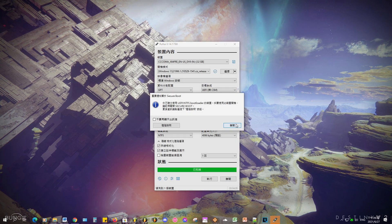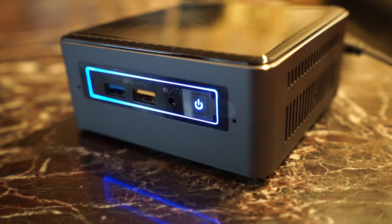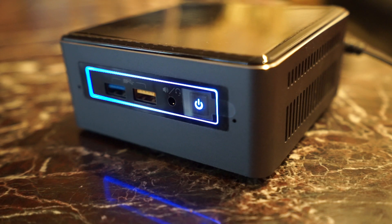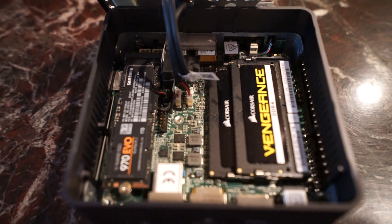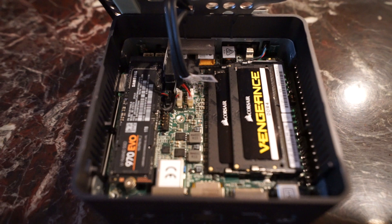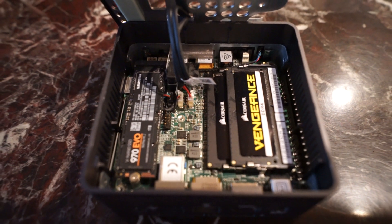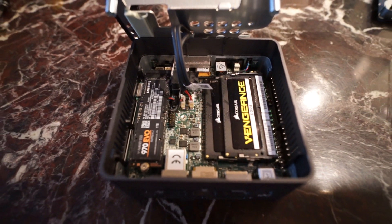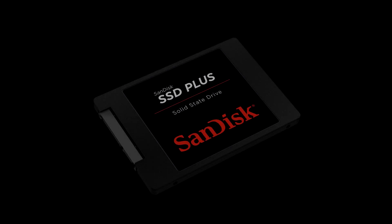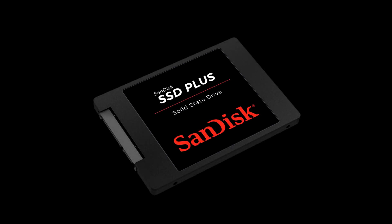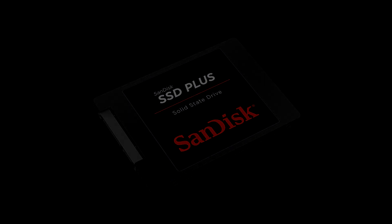In my particular model, the Intel NUC 7 i7-BNH, I have an NVMe SSD slot and a SATA slot. Since macOS already took up the whole NVMe SSD, I bought an additional SATA SSD and partitioned it to fit Windows and Linux.